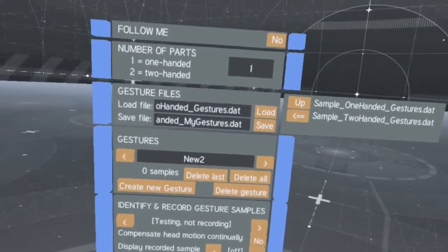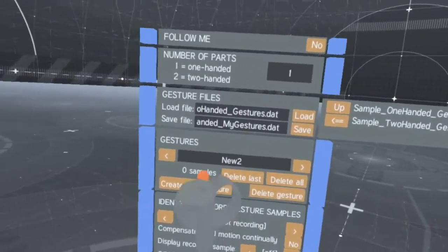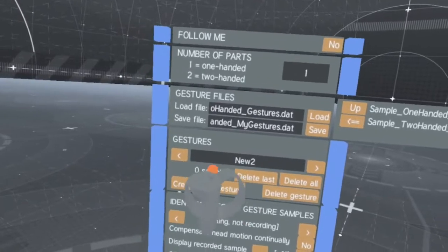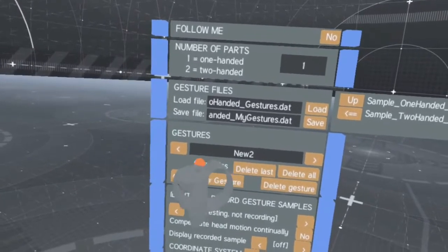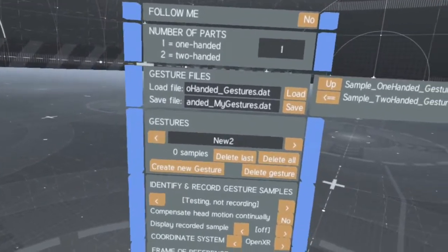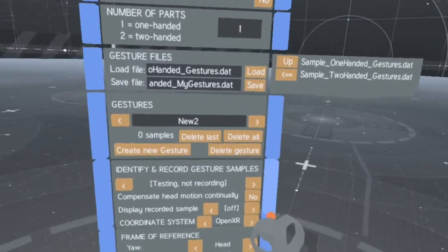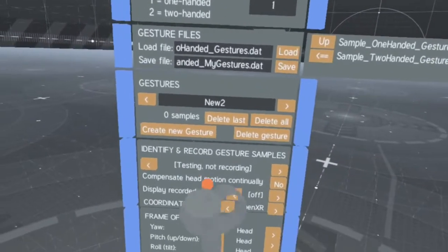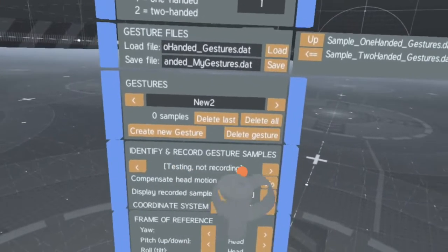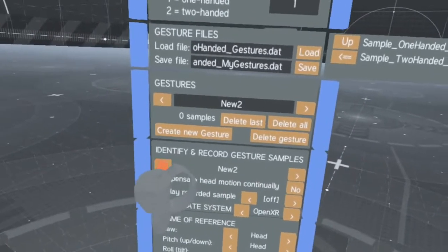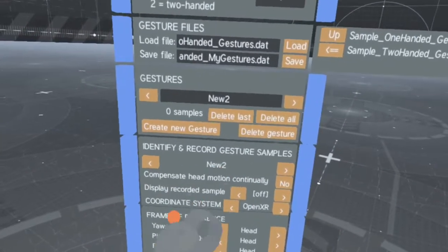The number of recorded samples for this gesture will be shown below. You can switch to recording new samples in the menu below.